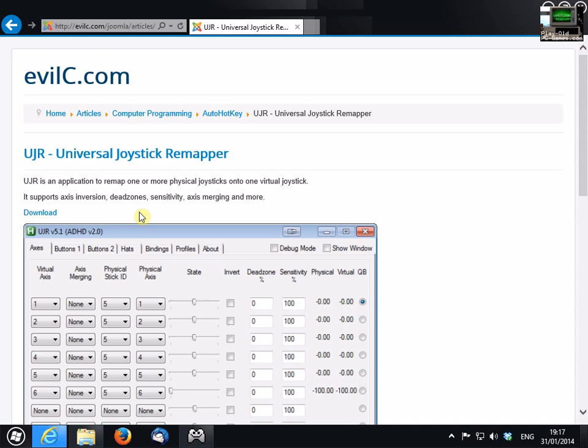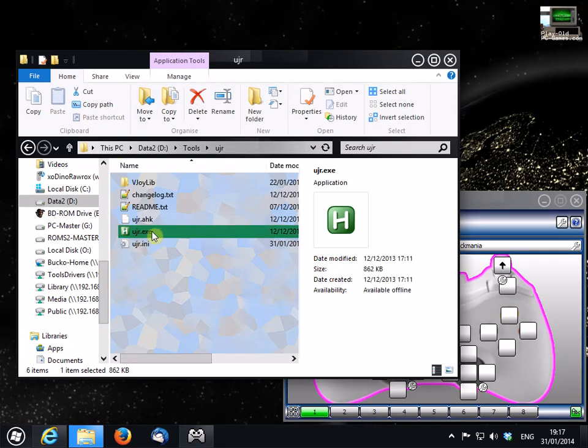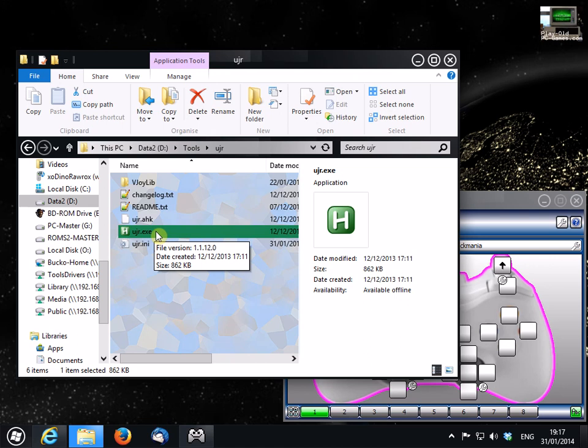Now, there's no installer for this program, it just downloads as a zip file, so extract it into a folder like I've done here, and then run the UJR exe file.